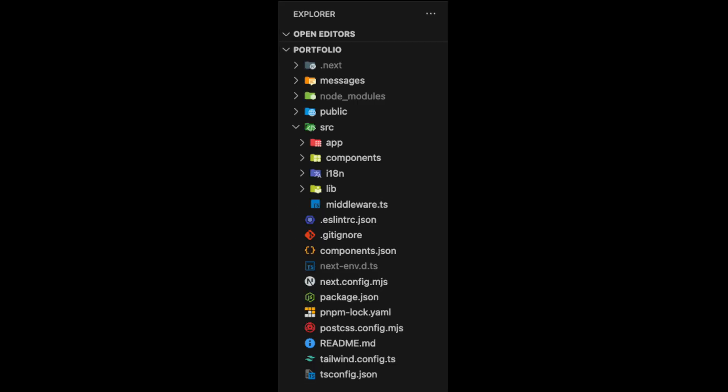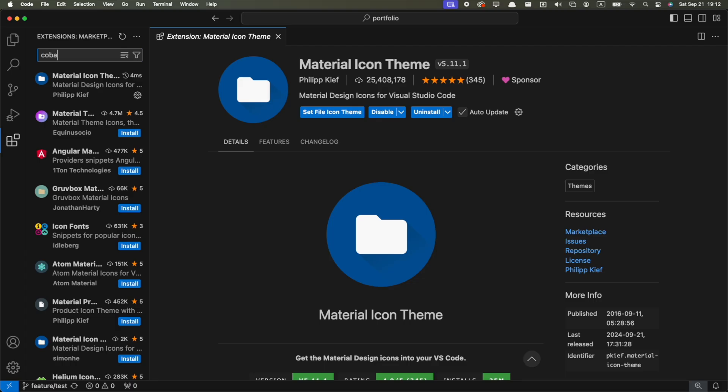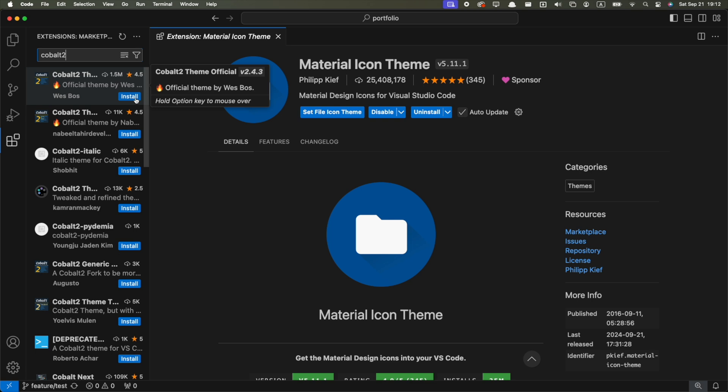It not only looks better, but it also makes it quite easier to find folders and files when you're looking for them. The color theme I use is called Cobalt 2, and you can also install it from the Extensions tab.